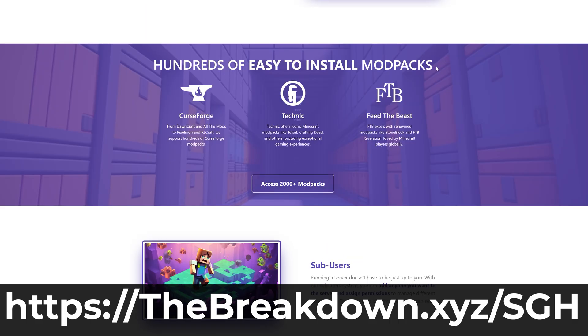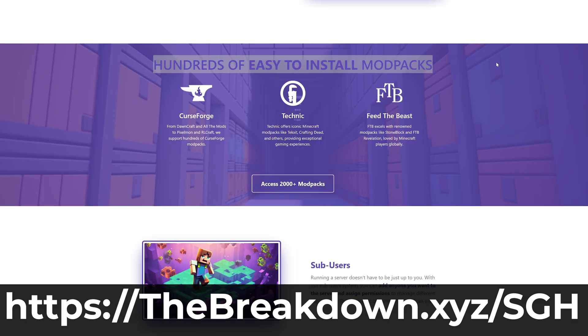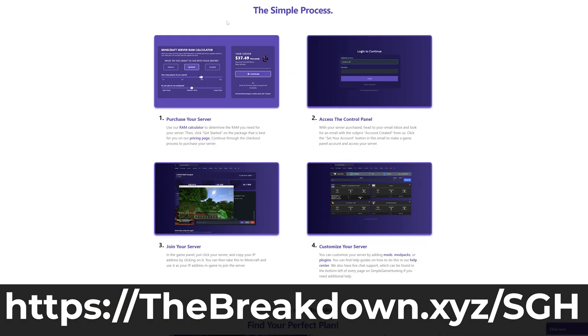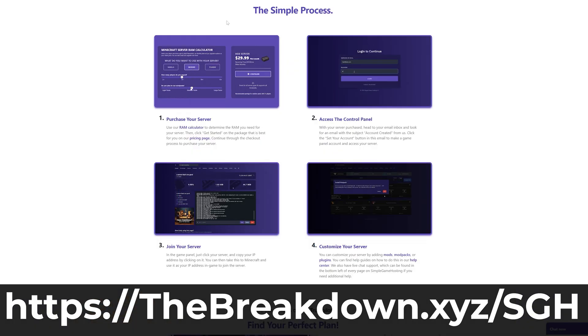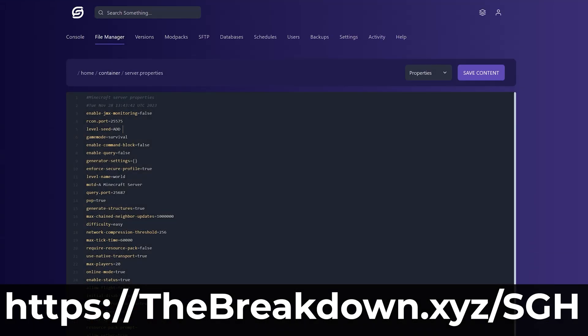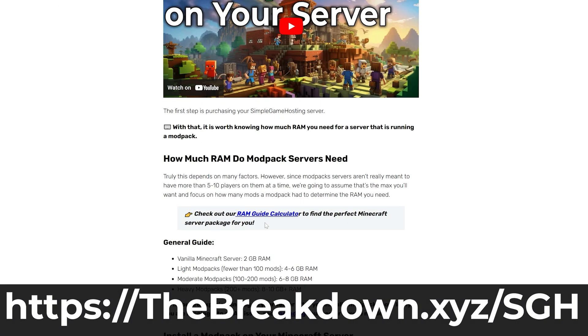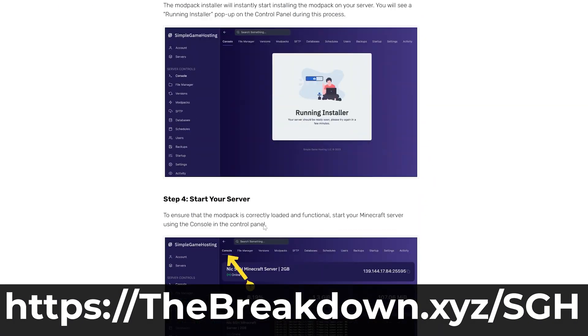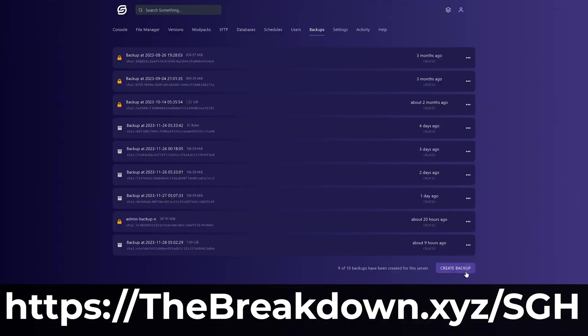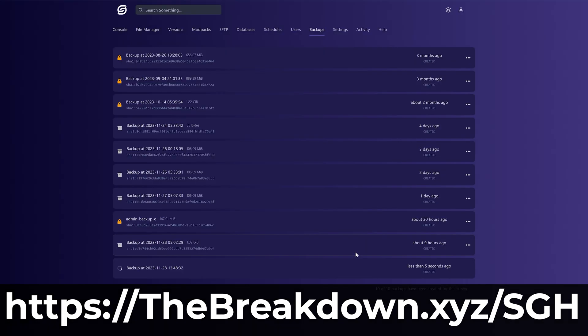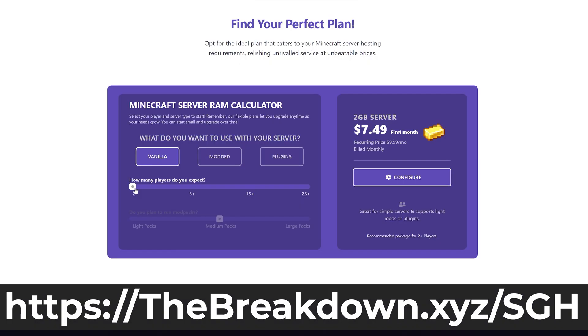On top of that, there's hundreds of other Minecraft modpacks that you can play with your friends in addition to Steampunk, and if you have any issues, there's expert live chat support there to help you out along the way. So stop strolling and host a Minecraft server, and host your Minecraft server on the Steampunk modpack or any modpack you want the simple way. The first link in the description down below.